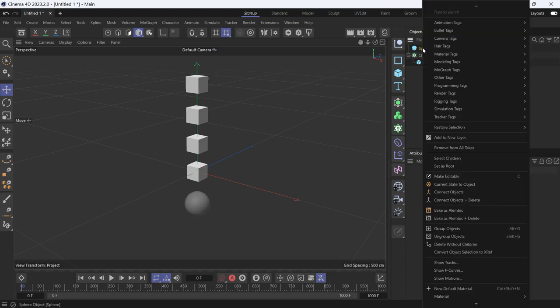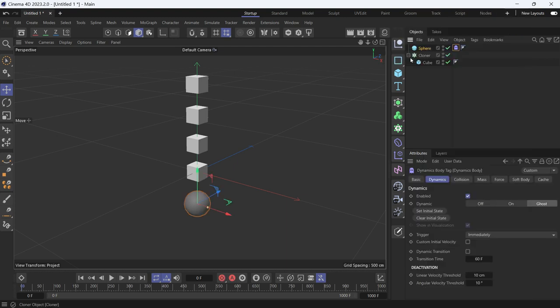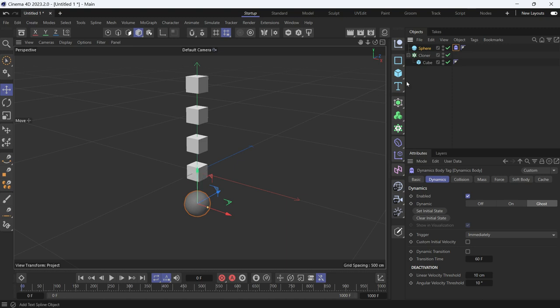I'll right-click, go to bullet tags and give it a ghost body. This means that whenever the sphere touches the cubes, it doesn't move them, it just registers a dynamic and triggers the dynamics.